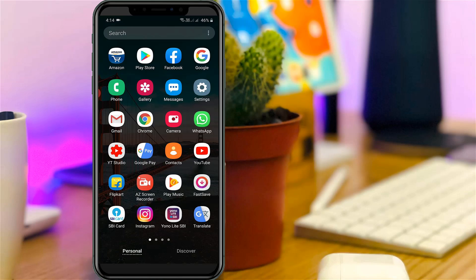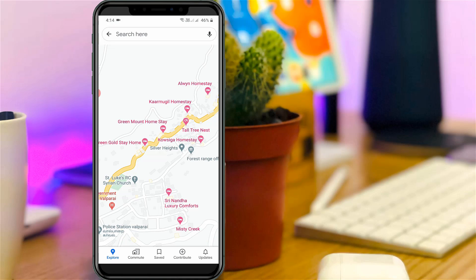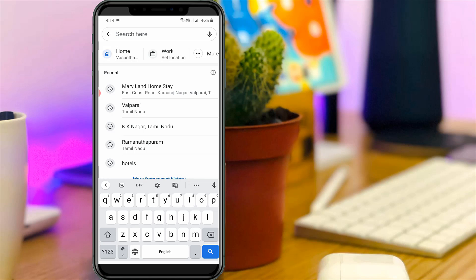So let's go to our tutorial. When I tap my Google Maps search bar, it shows lots of locations. I want to delete all these search locations — so how to do it?